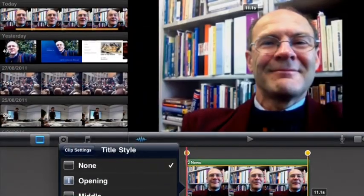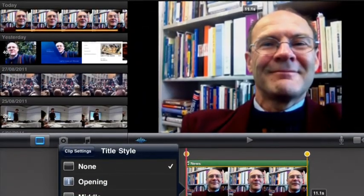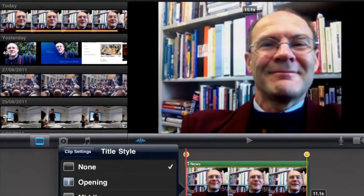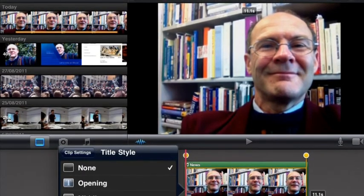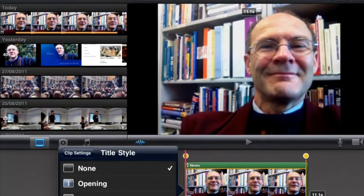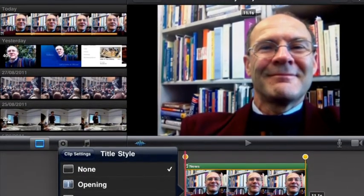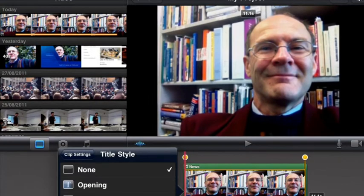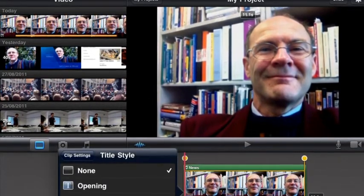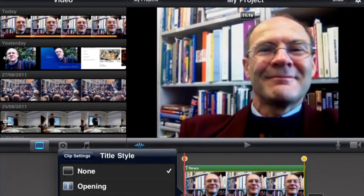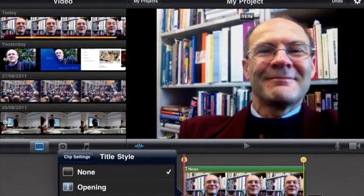Choose an opening title style for your video by selecting the clip in the edit line and then choosing a title style. Choose an opening style and type in the text that you want to see appearing.